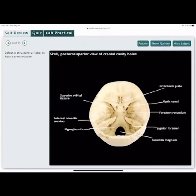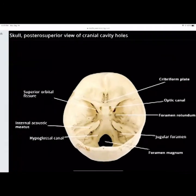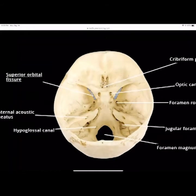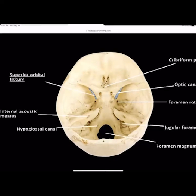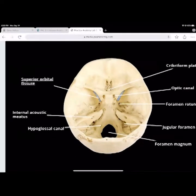Looking at the top view of the skull: you have your superior orbital fissure at the very back of the eye on the very top portion. You have your internal acoustic meatus — that's where the canal runs up to the tympanic membrane, up to the ear canal.